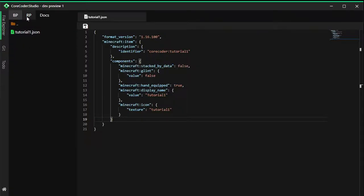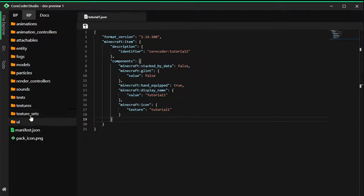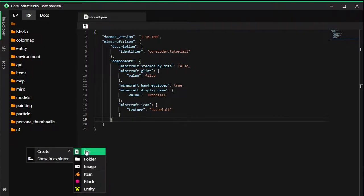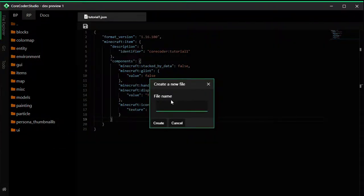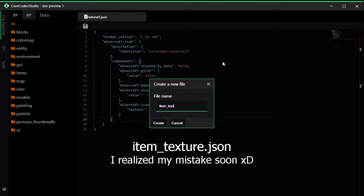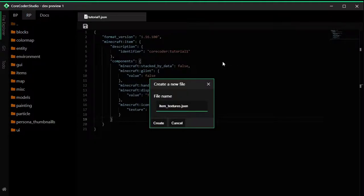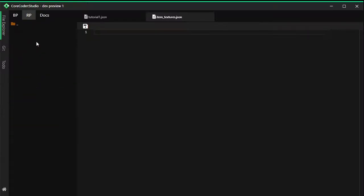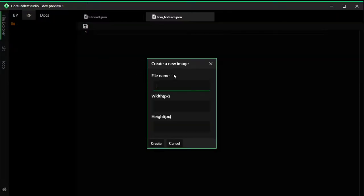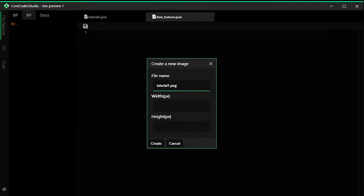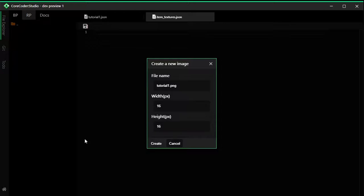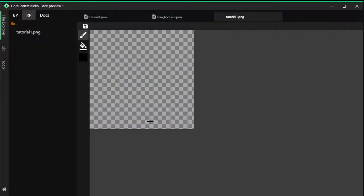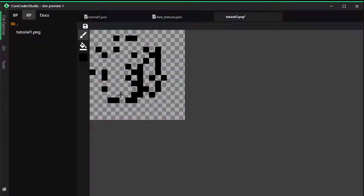We're going to head over to resource pack and textures. It should have this file here: item_texture.json. That's the file name we're going to create. Click create there and it's empty. We're going to create a new image. Let's call it tutorial_one.png and we're going to put the width of 16 by 16. I'm just going to draw some random things here quickly and save it there.